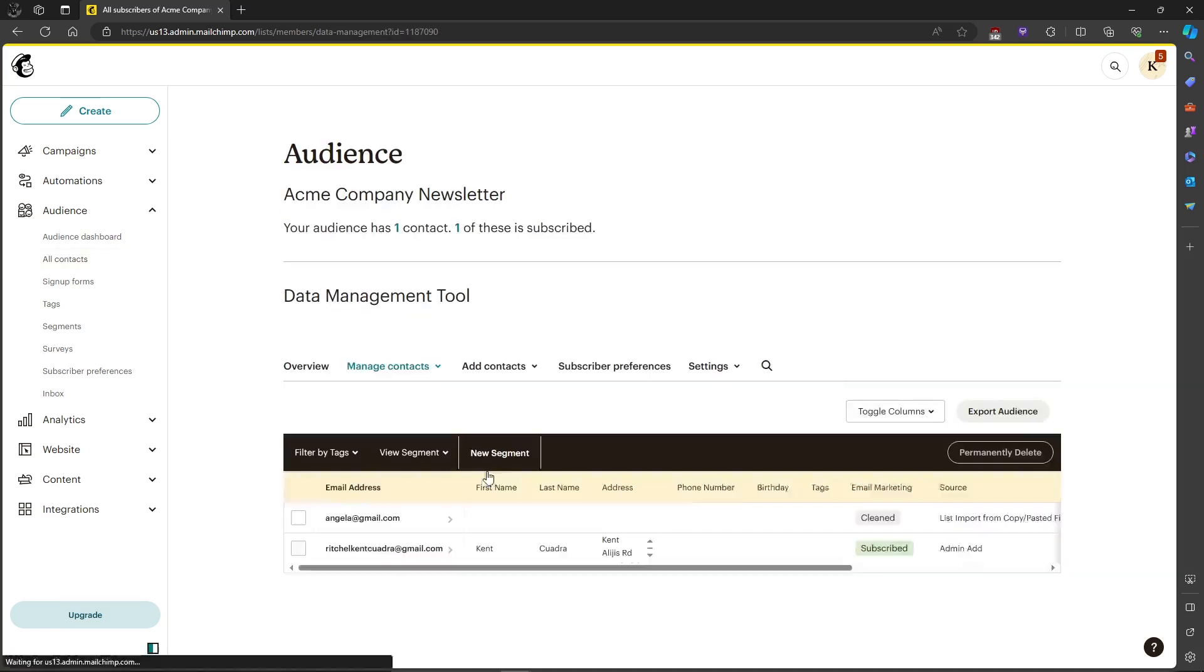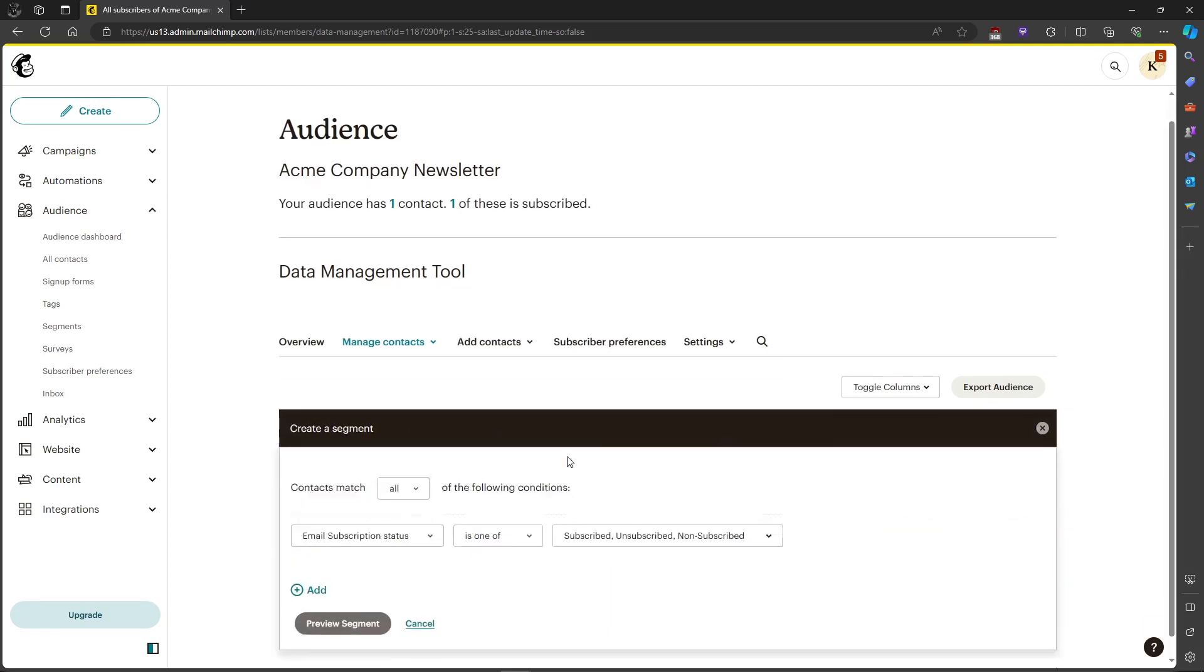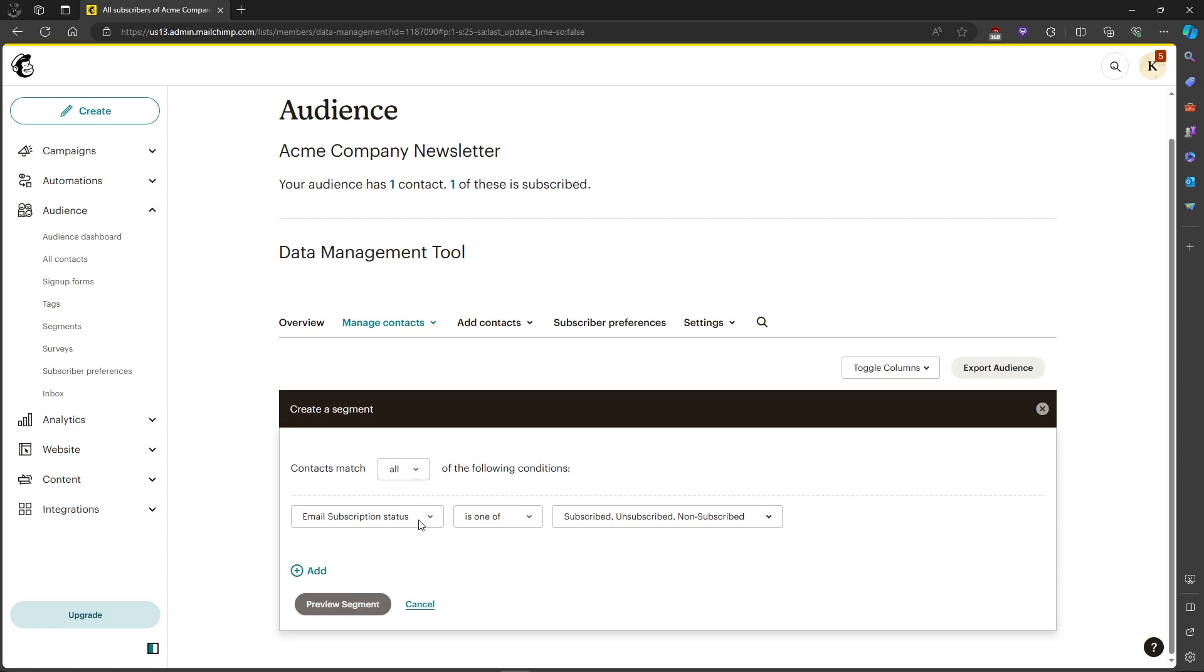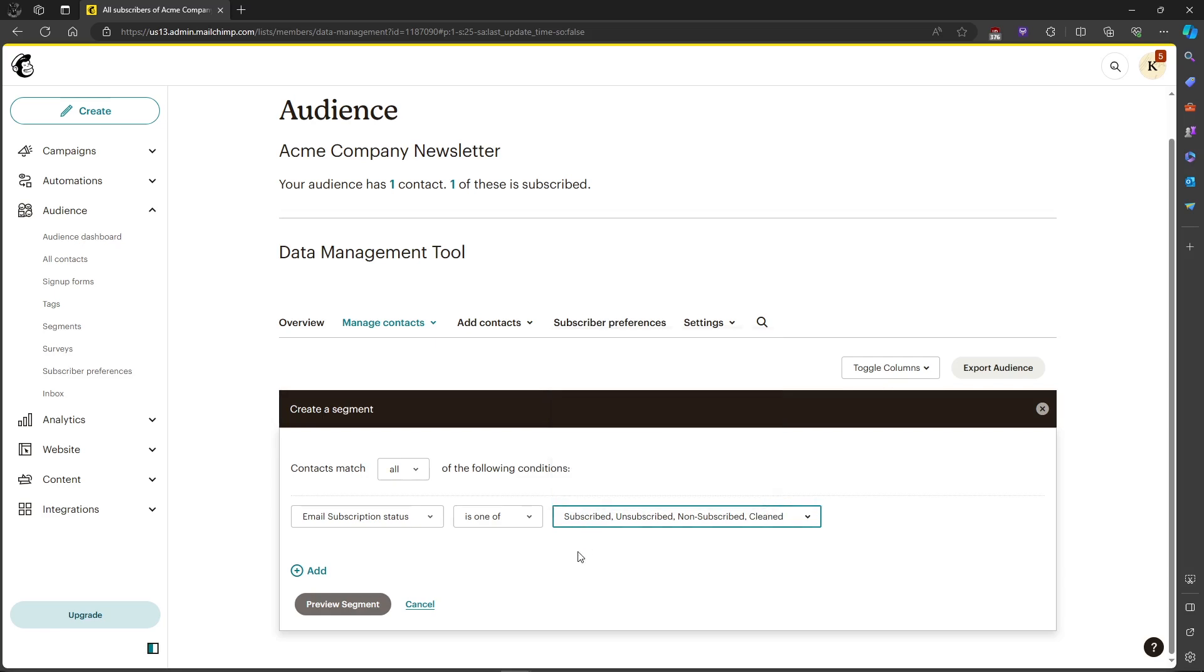In order for you to see the bounce email addresses, you need to create a new segment. For the email subscription status, you need to check bounce email addresses or clean. It's the same. Just put a check mark and then preview the segment.